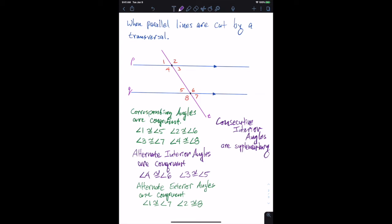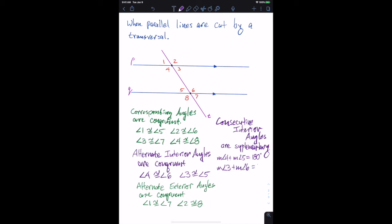Since they're supplementary, the consecutive interior angles — angles four and five — satisfy: the measure of angle four plus the measure of angle five equals 180 degrees. And the measure of angle three plus the measure of angle six is equal to 180 degrees.